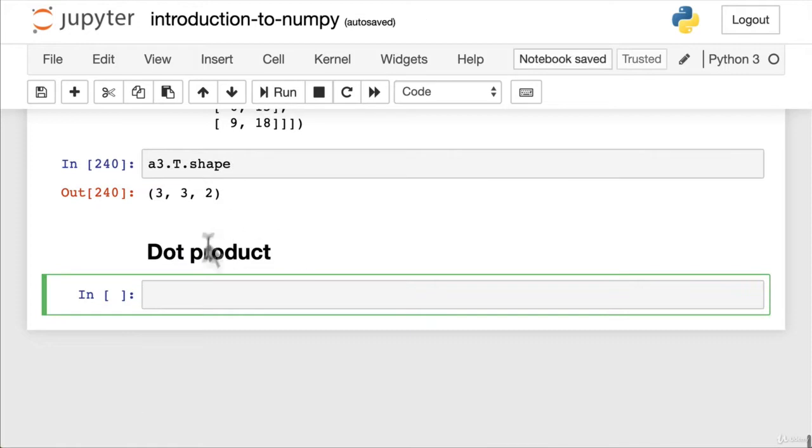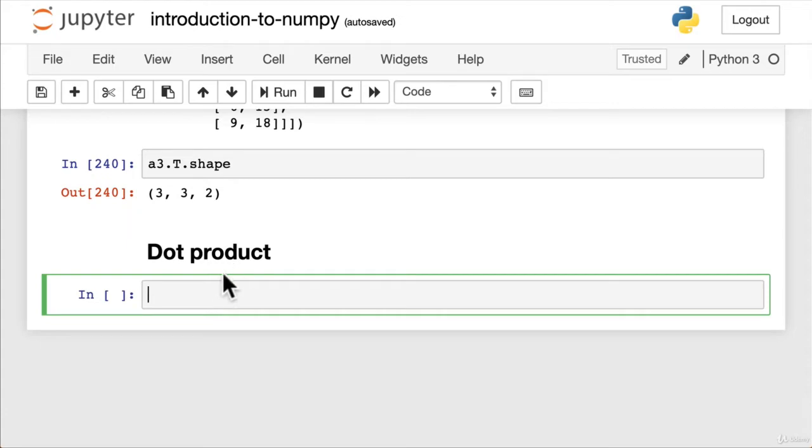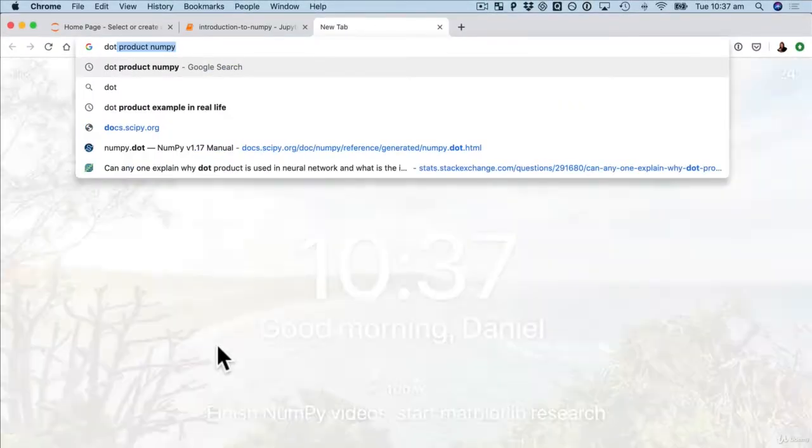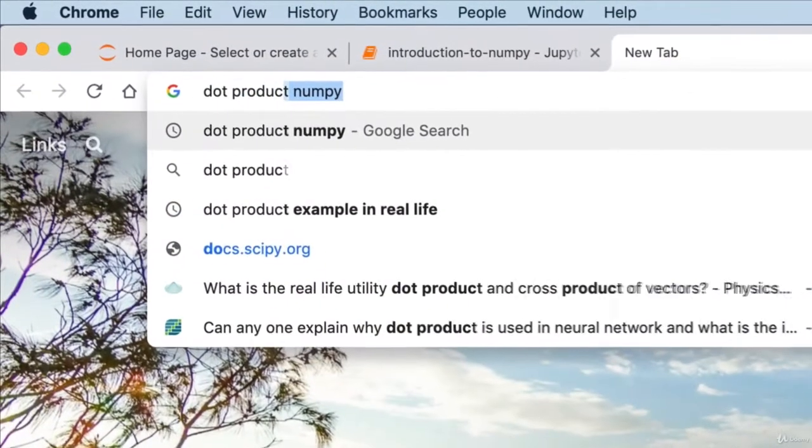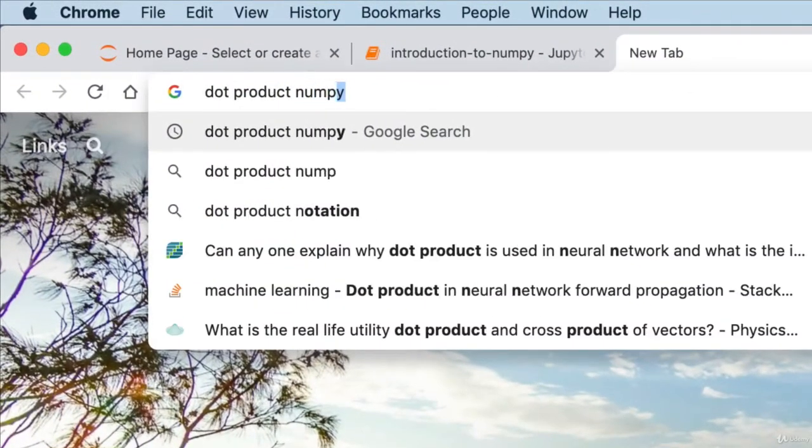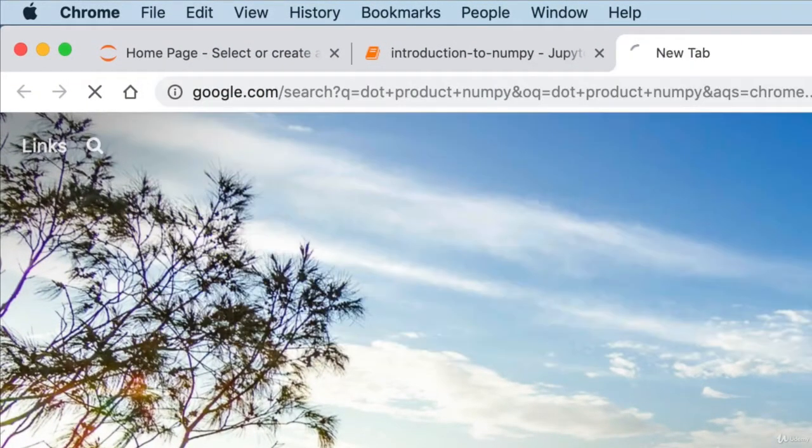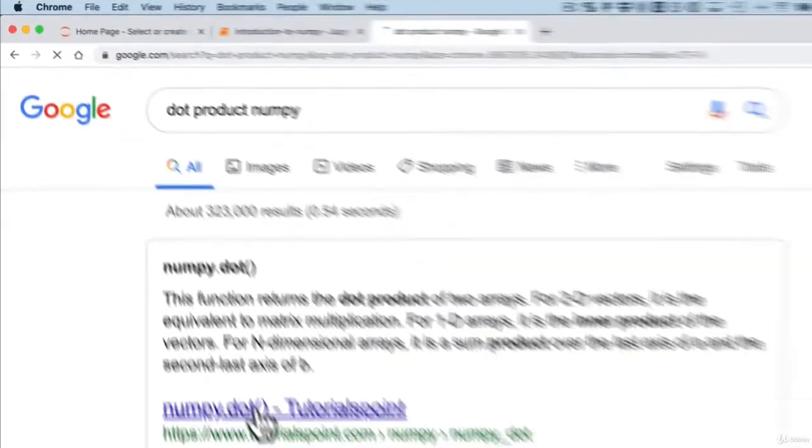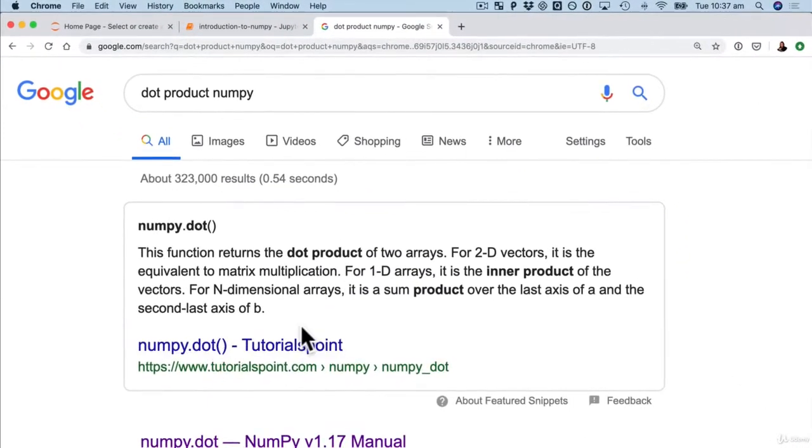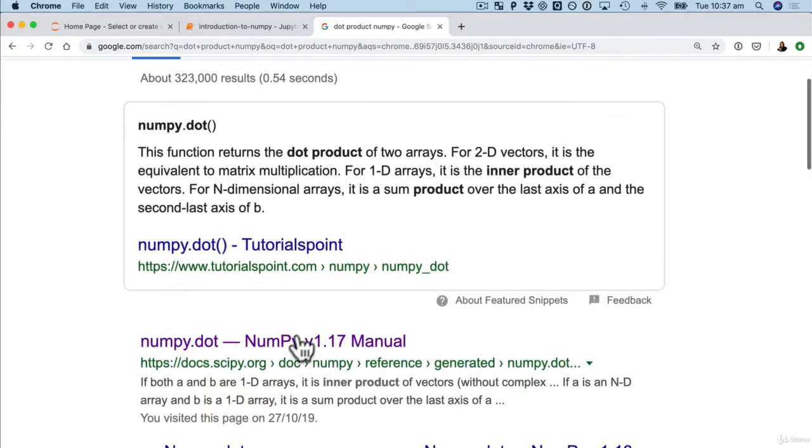One of the main use cases for transposing a matrix is the dot product. You might be thinking now dot product, what the hell is a dot product? Well let's do what we do. Dot product numpy. Let's have a research because this is what we're practicing. Here we go, numpy dot.